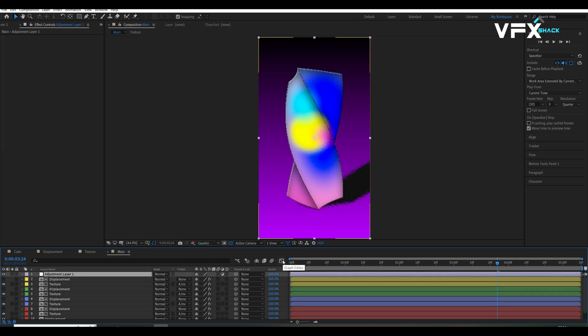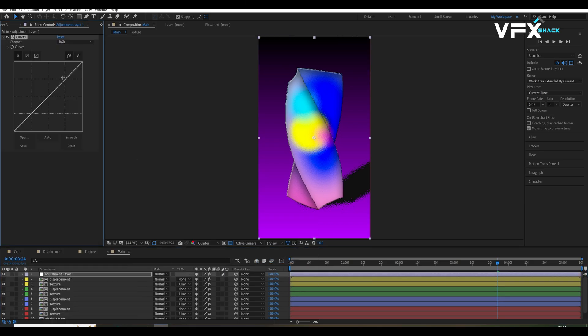Finally, add an adjustment layer and apply the curves effect to enhance overall contrast as shown in the video.